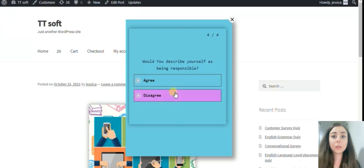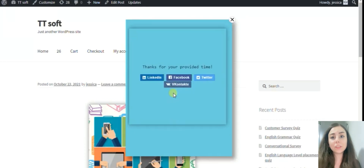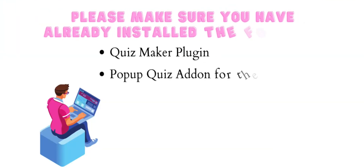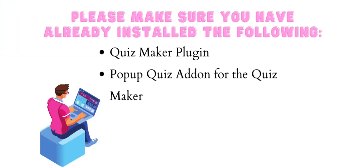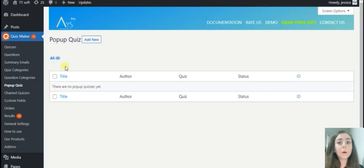Moreover, this is a great help to generate more leads and engage visitors to your website. For the first step, from the navigation bar choose Quiz Maker, Pop-up Quiz, and then Add New.